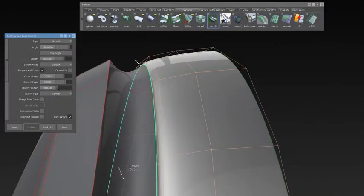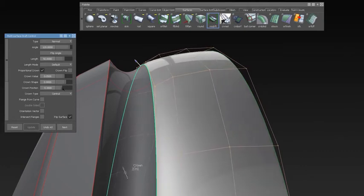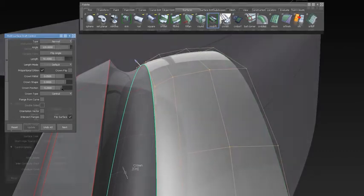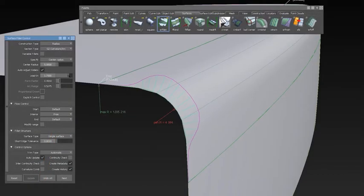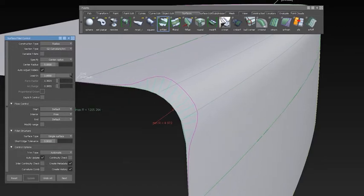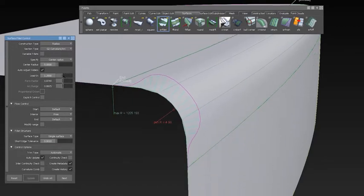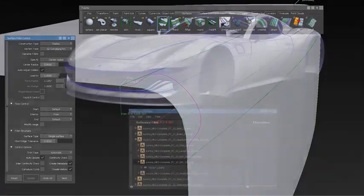In Skin and Draft, we added more options to the Crown tool. Surface Fillet has now a complete new fillet option called G2 Curvature Arc, where you can control the inner arc area and the lead-in area at the same time.